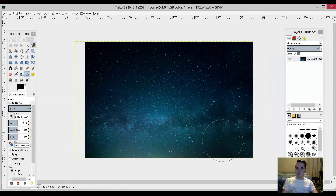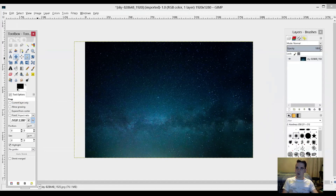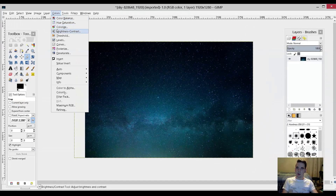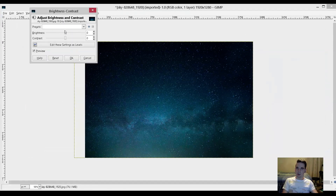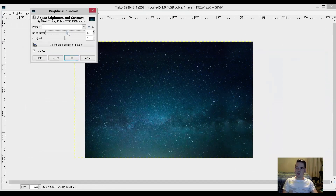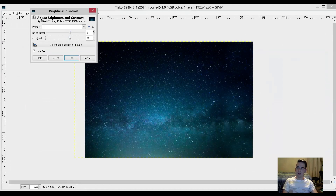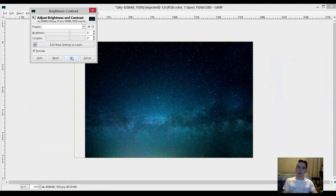There's also the color selection that you can use to select only a color. You can crop the image, rotate it, scale it, size it, and change the perspective. You can change the brightness and contrast to make the image really just pop. So this is what GIMP is capable of, but there's so much more that you can do with it.